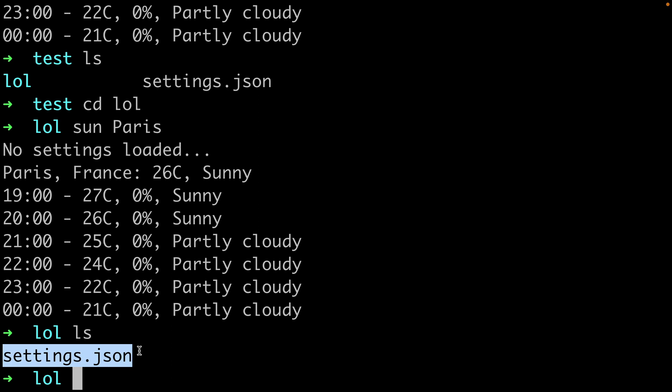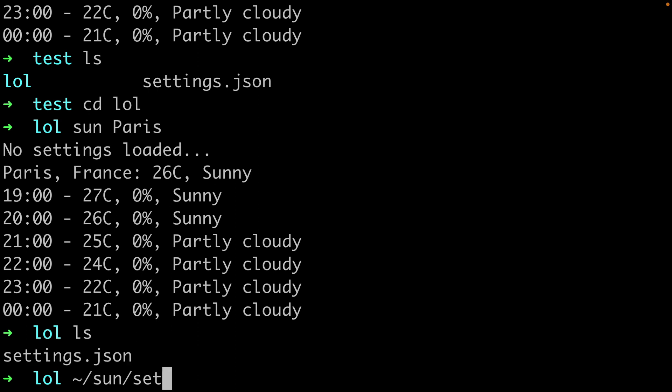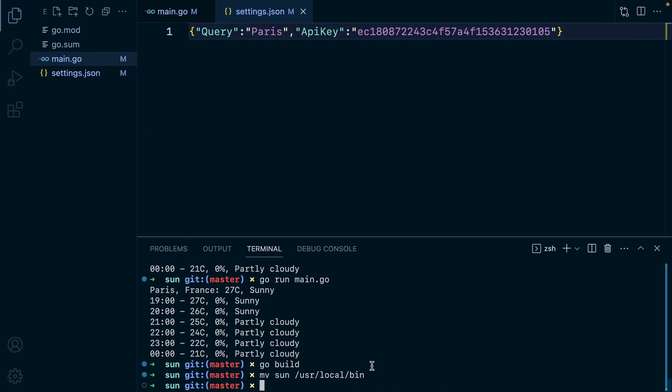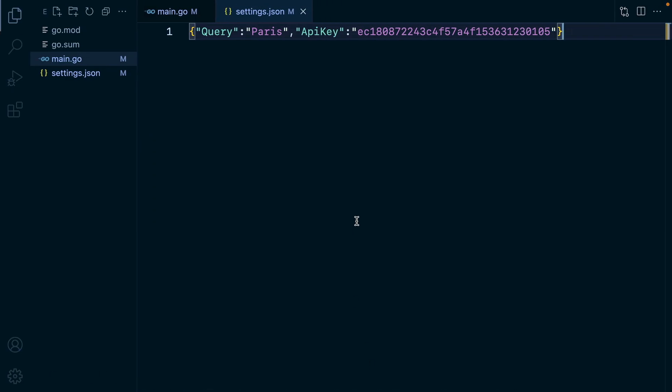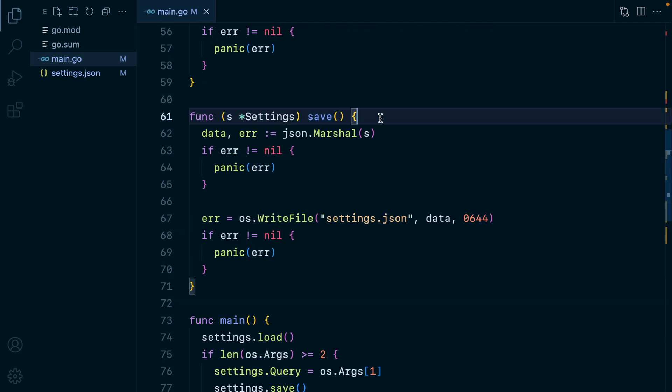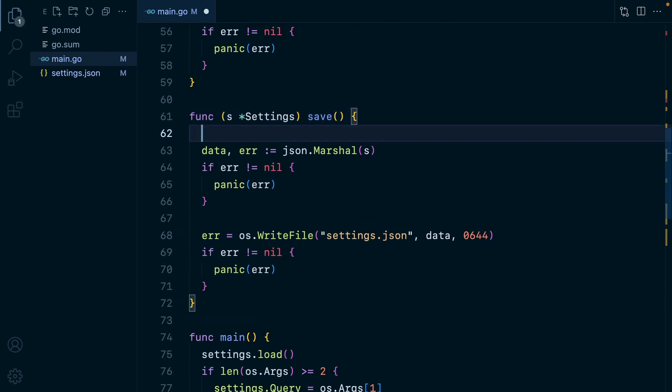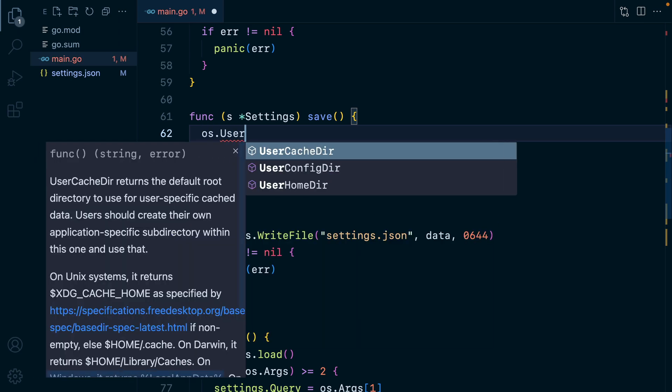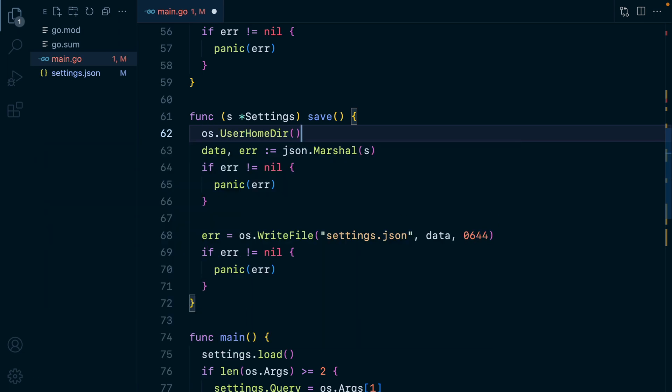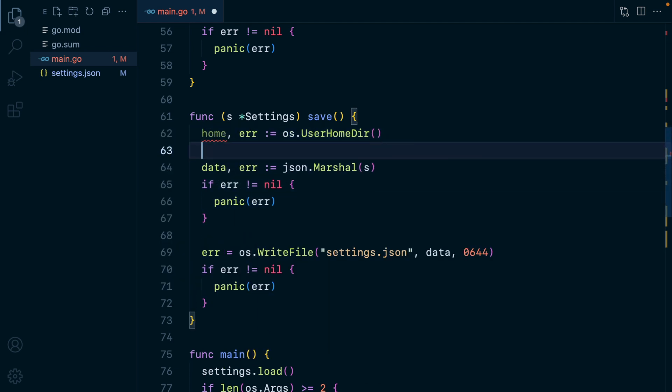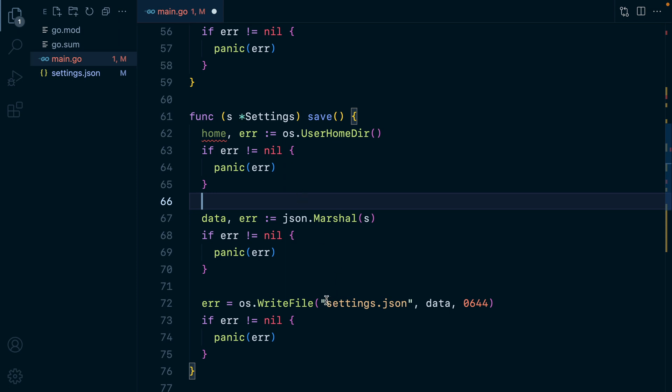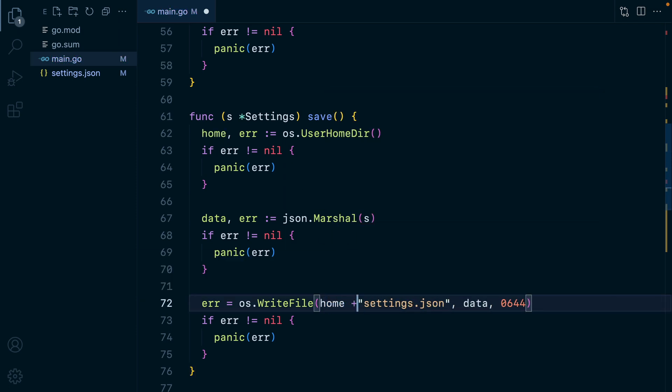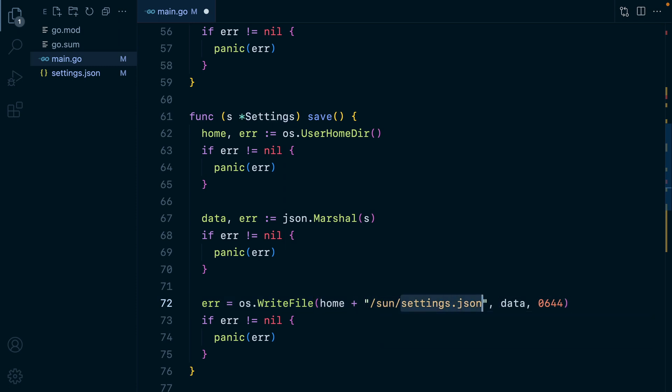Ideally, it should only exist in one place. Something like under the home path, under sun dot settings dot JSON. So our sun settings should only be saved here instead of everywhere we run the command. So let's make this happen. We'll start with our save method. So we'll go here and we'll need the home path. To grab it, we can use the os package and then call the user home dir function. This will return us the home path and an error. Let's check for the error and panic. Otherwise, we'll continue and basically append home here or prepend more like. We'll have sun and then settings dot JSON.